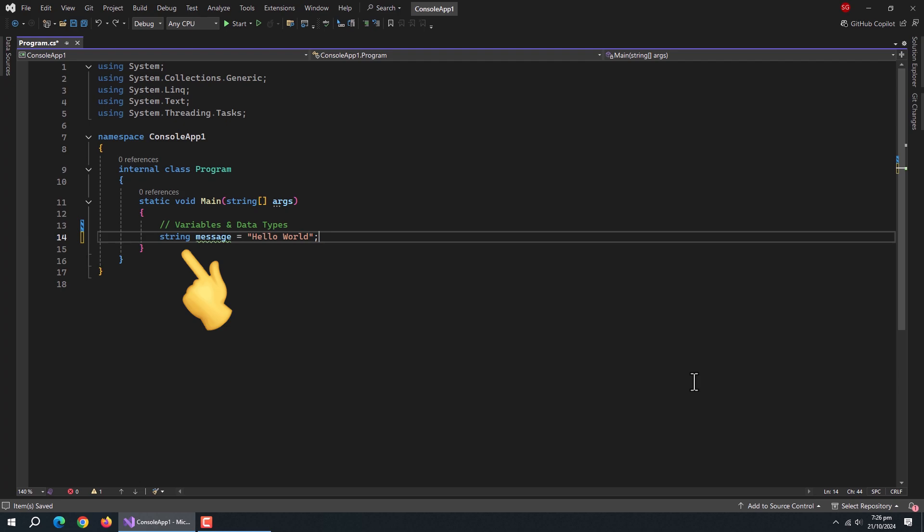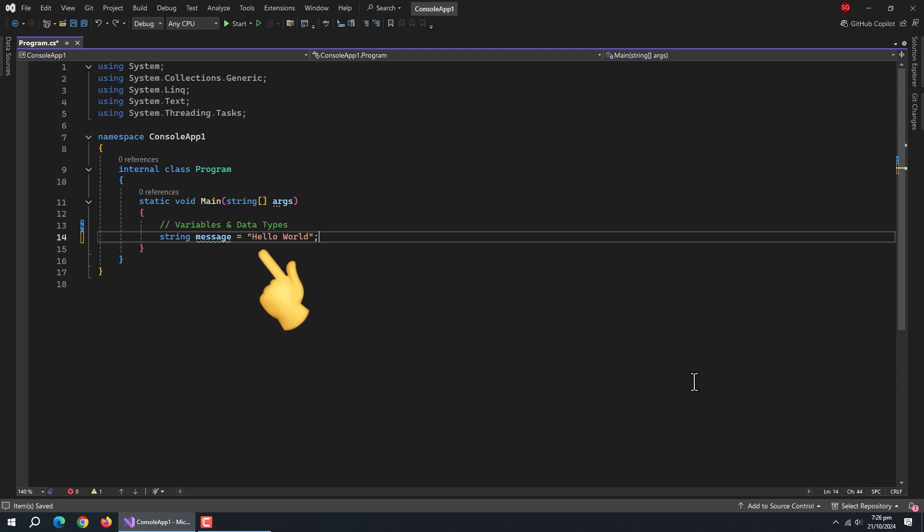Here, string is the data type, message is the variable name, and hello world is the value. Variables can change their values during the program, that's why they're called variables.